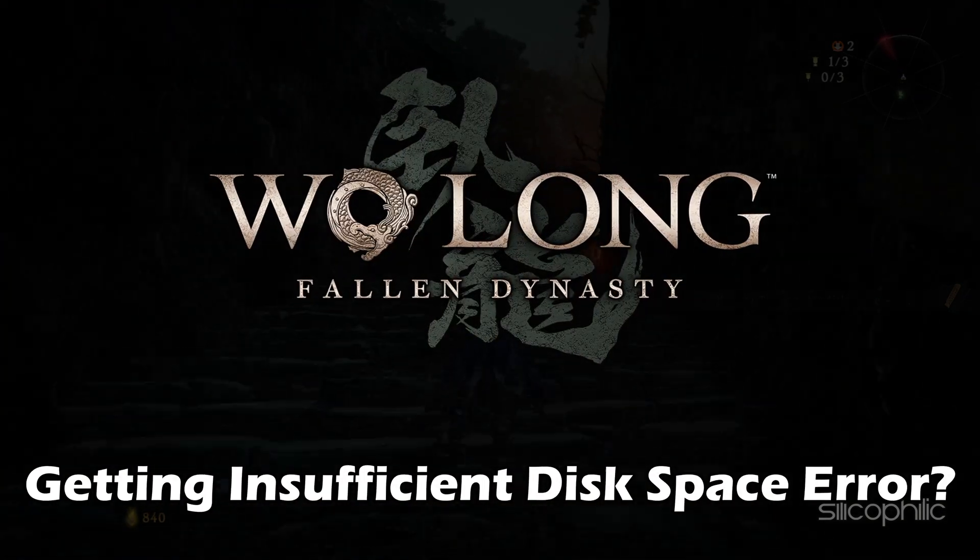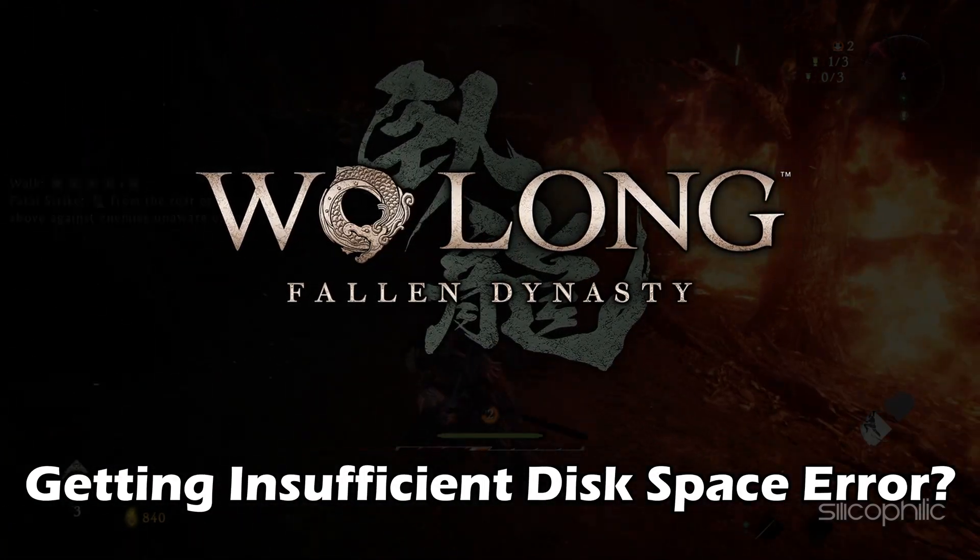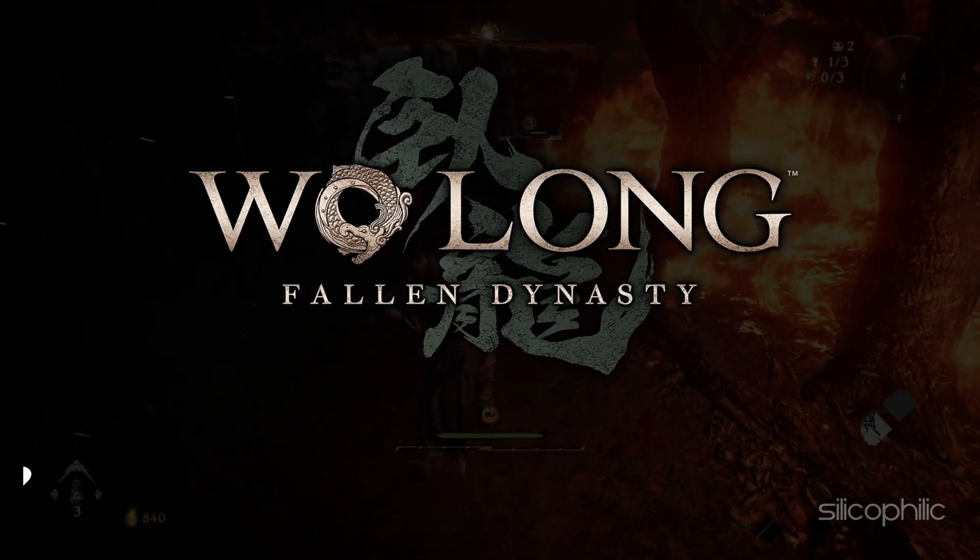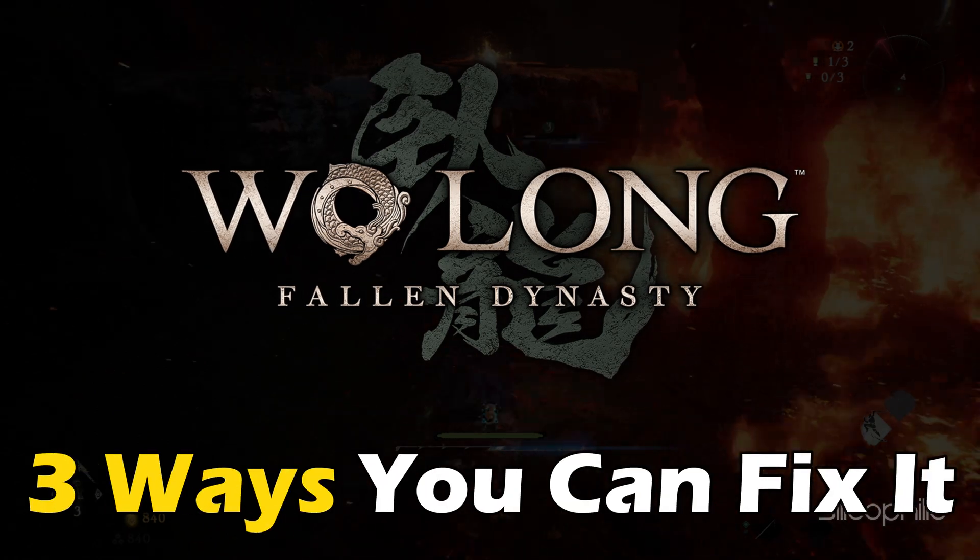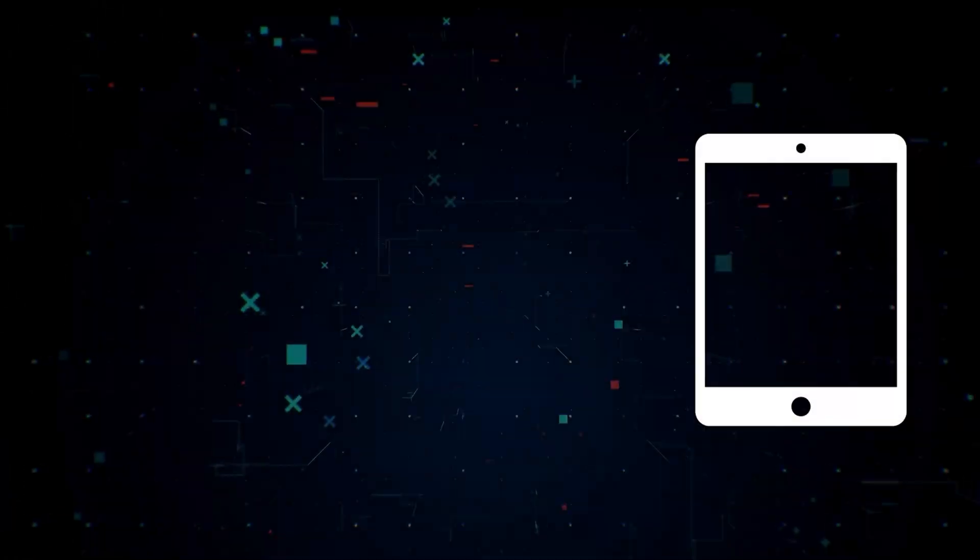Getting the Wolong Fallen Dynasty insufficient disk space error? Here are three ways you can fix it.